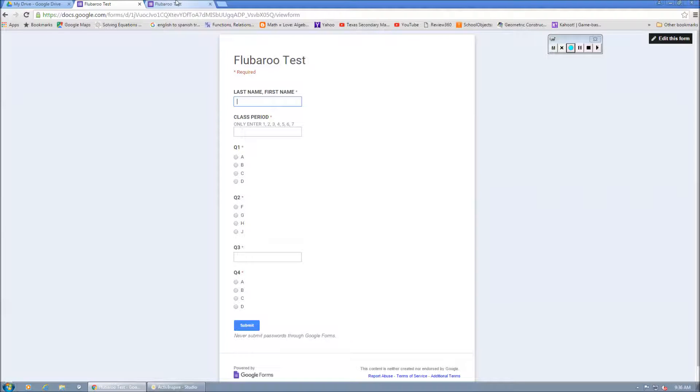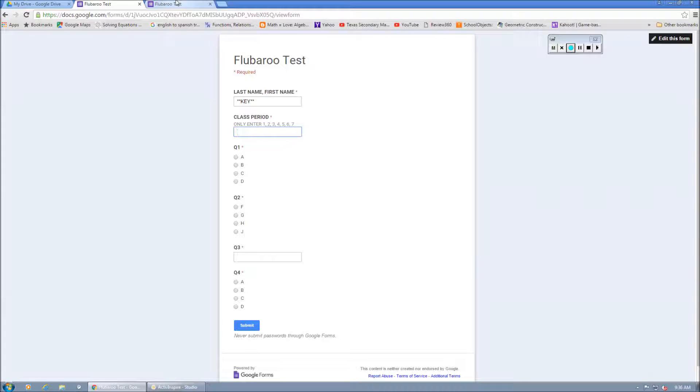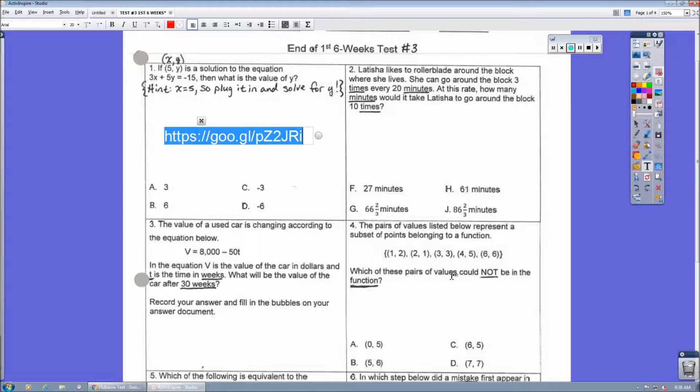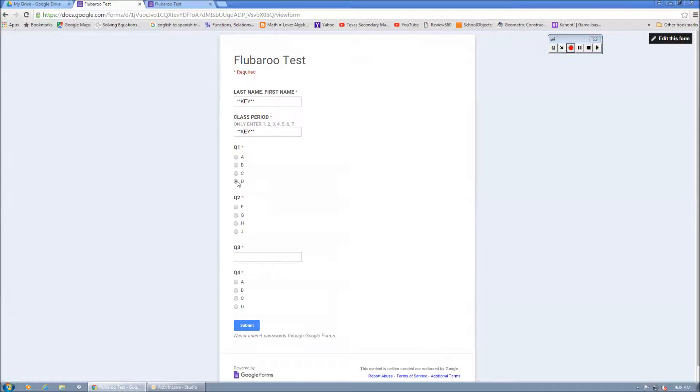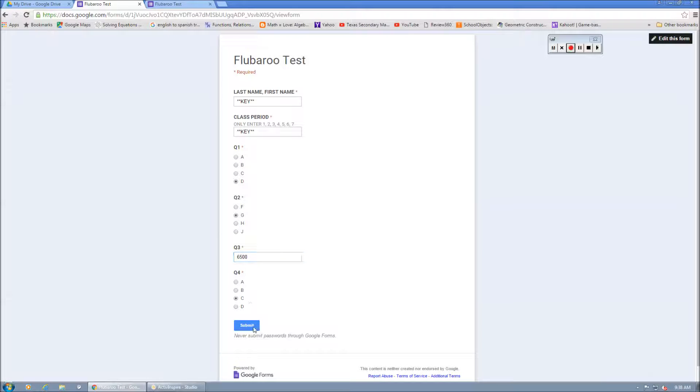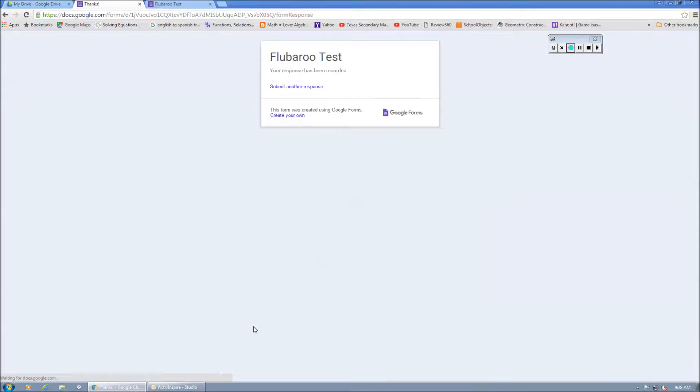But what I like to do is I like to take the test first, and I just key it in as my first and last name is key. My class period is key. And then we're going to actually key this in. One is D. Two is G. Three. We're actually going to type in 6500. And four is C. And then we're going to hit Submit.